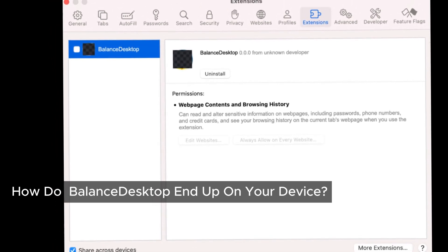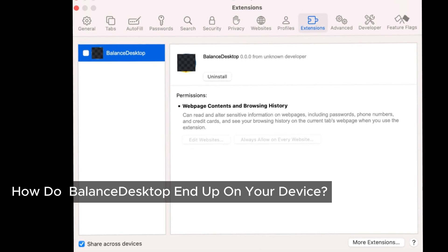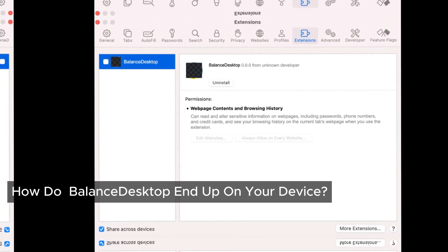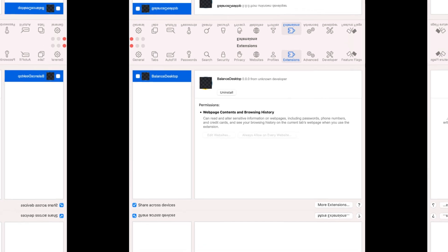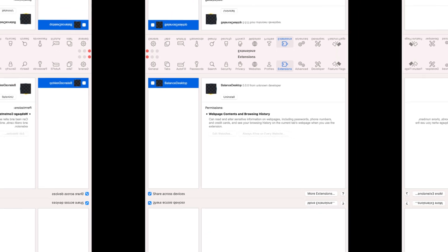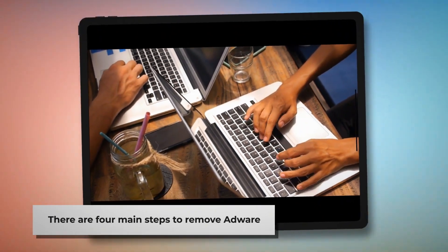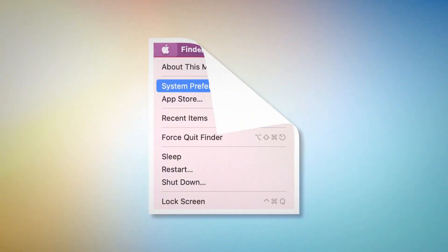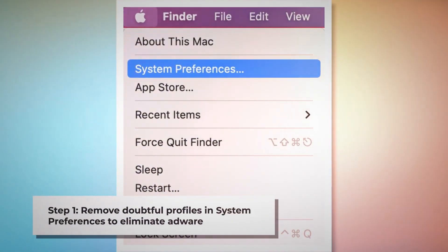Let's walk through the steps to remove Balance Top and get your Mac back to its optimal performance. Follow these steps to clean up your system and restore your browsing experience. There are four main steps to remove adware from your Mac. Step one: remove doubtful profiles.